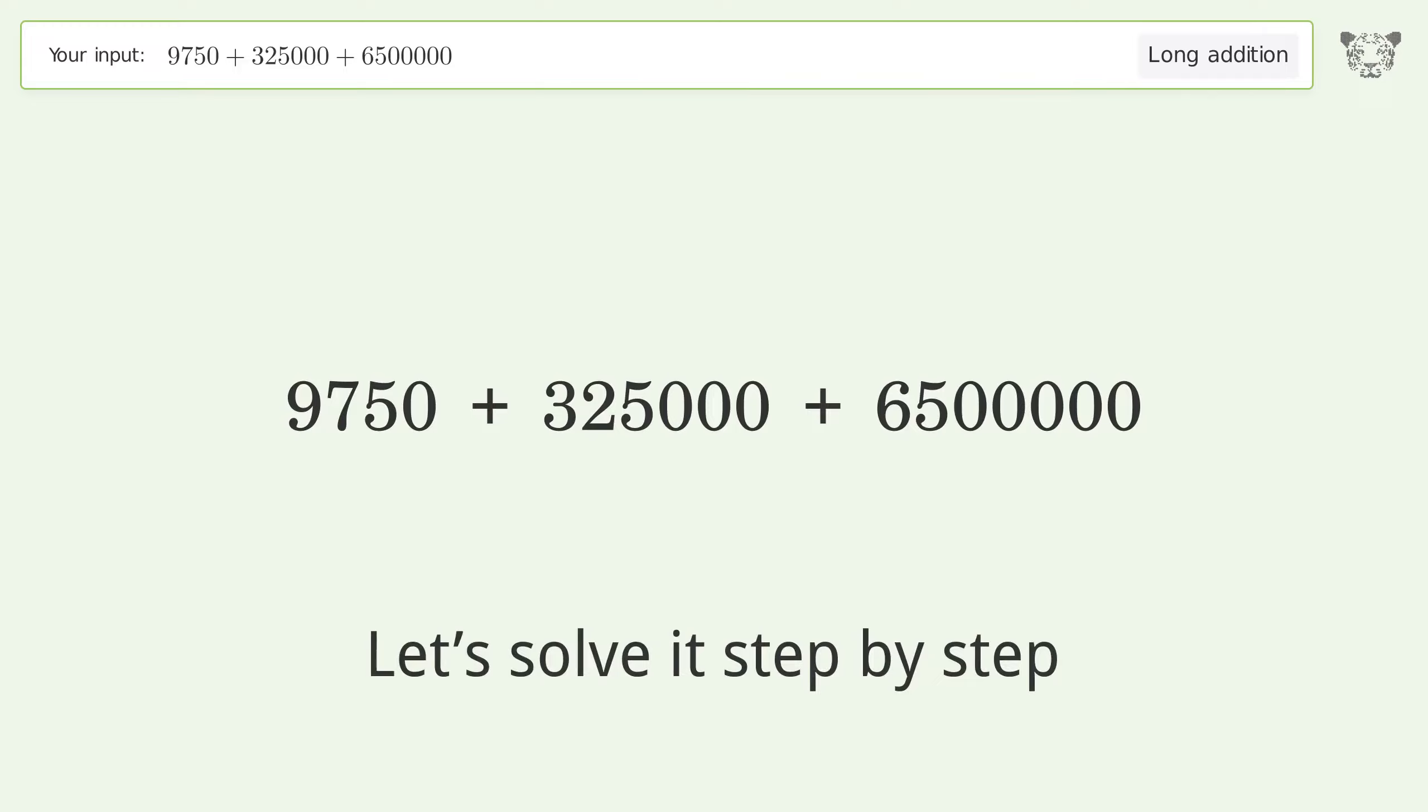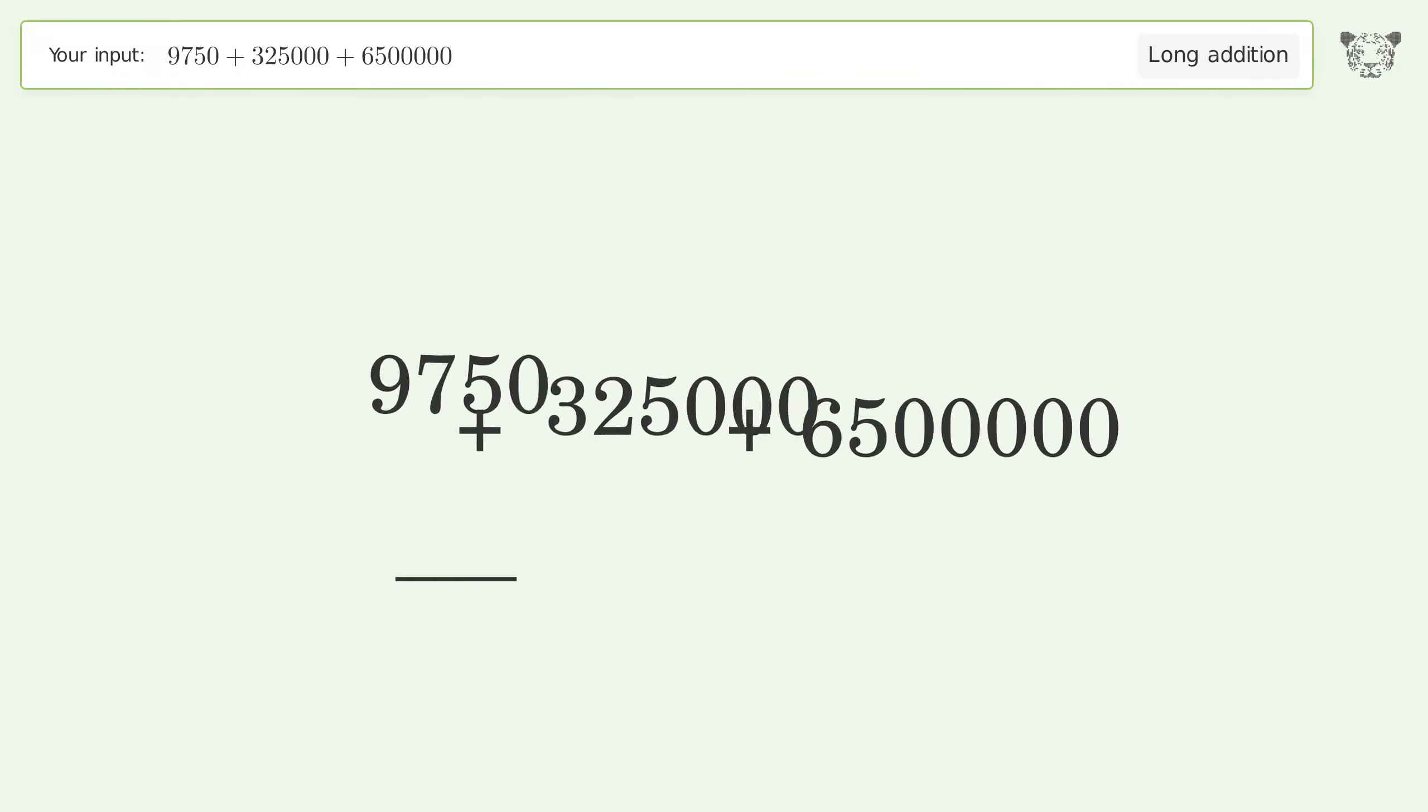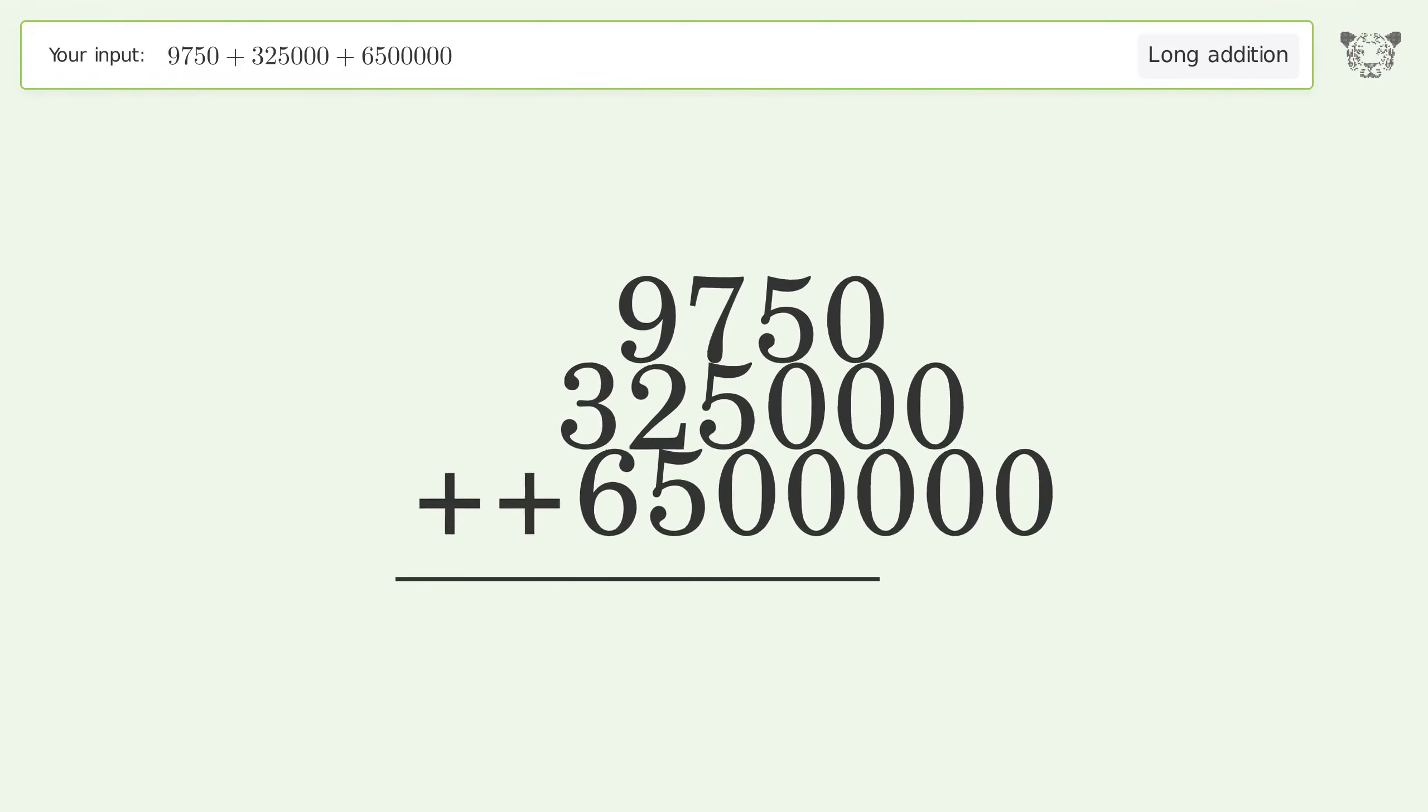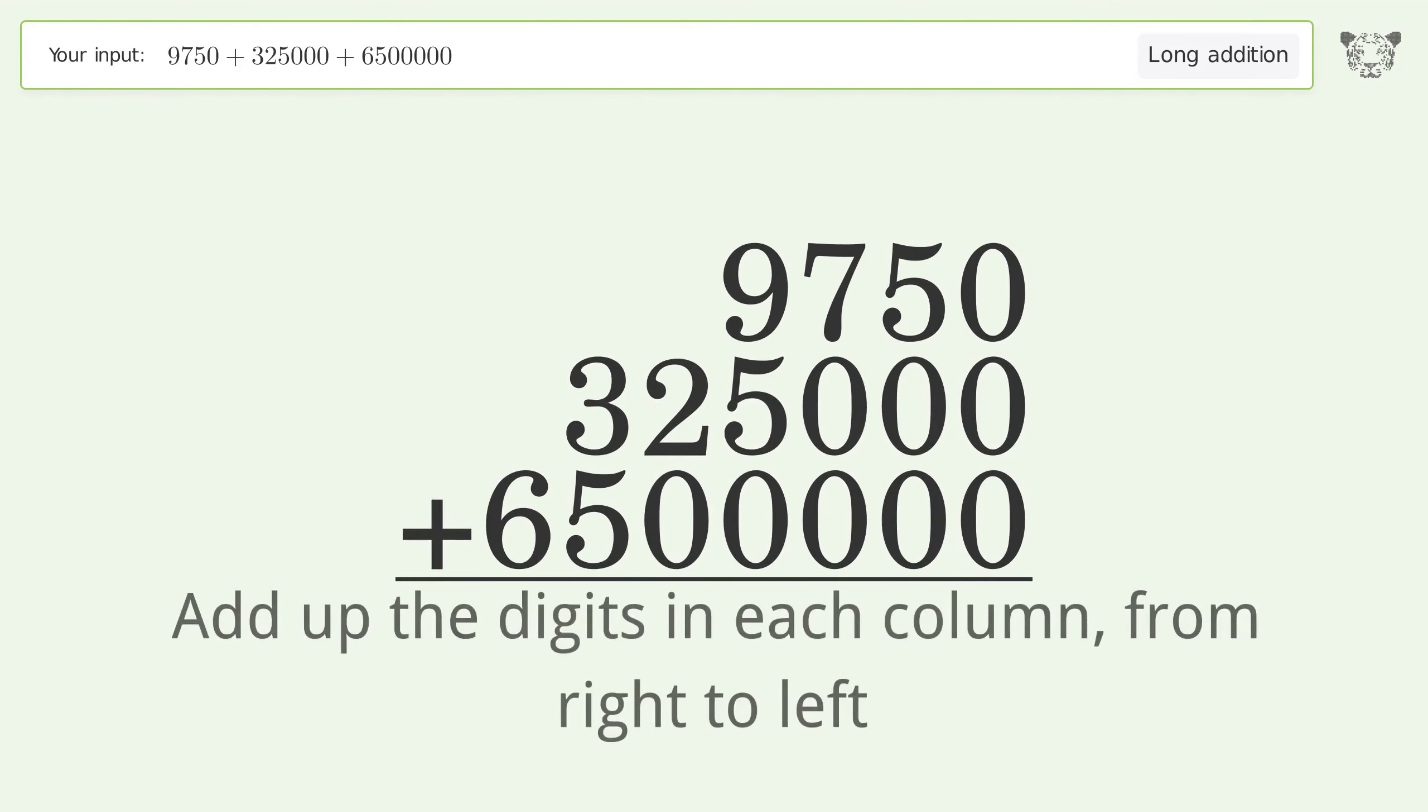Let's solve it step by step. Rewrite the numbers from top to bottom, aligned by their place values. Add up the digits in each column from right to left.